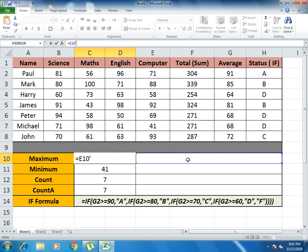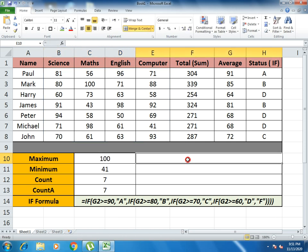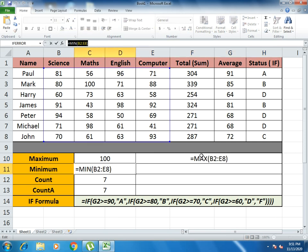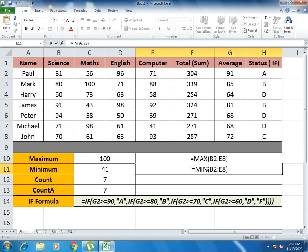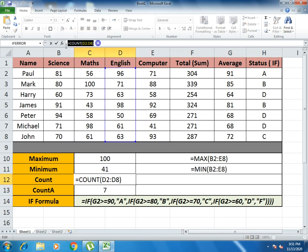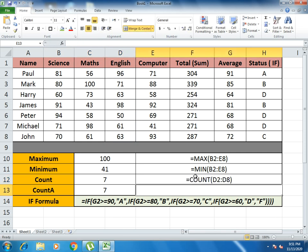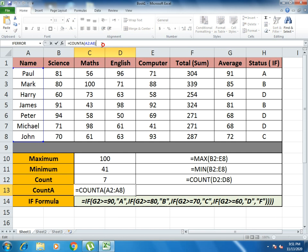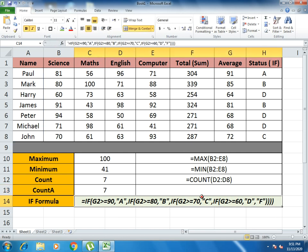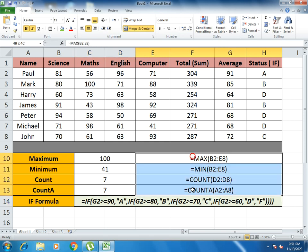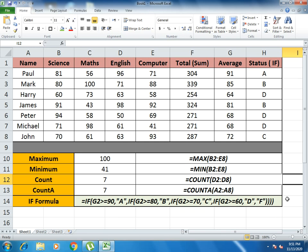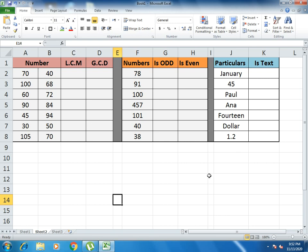You can copy the formula by writing an apostrophe before it so others can see how the formula is written. This is helpful for understanding how the formulas work. Now we will look at other functions — LCM and GCD. LCM is the Least Common Multiple and GCD is the Greatest Common Divisor, which are very common in mathematics.